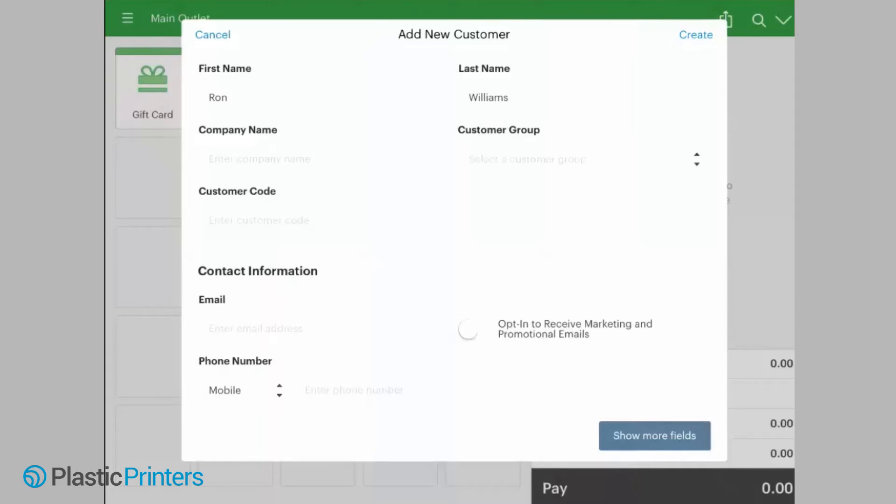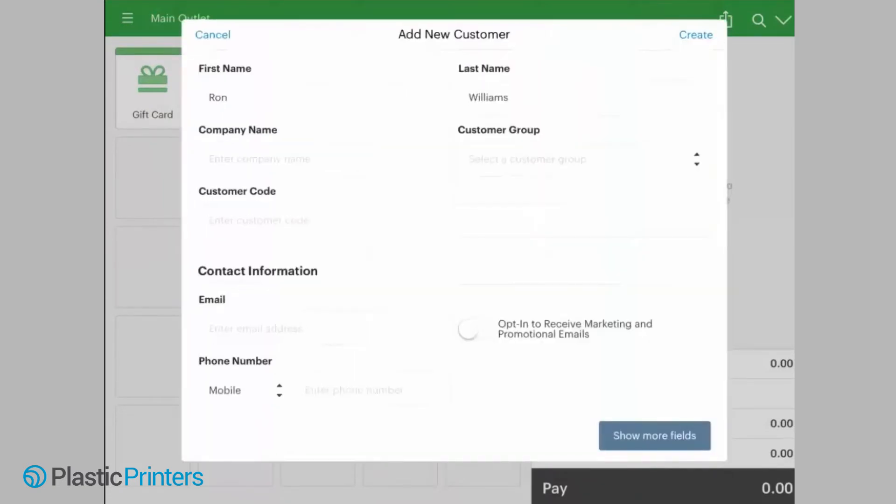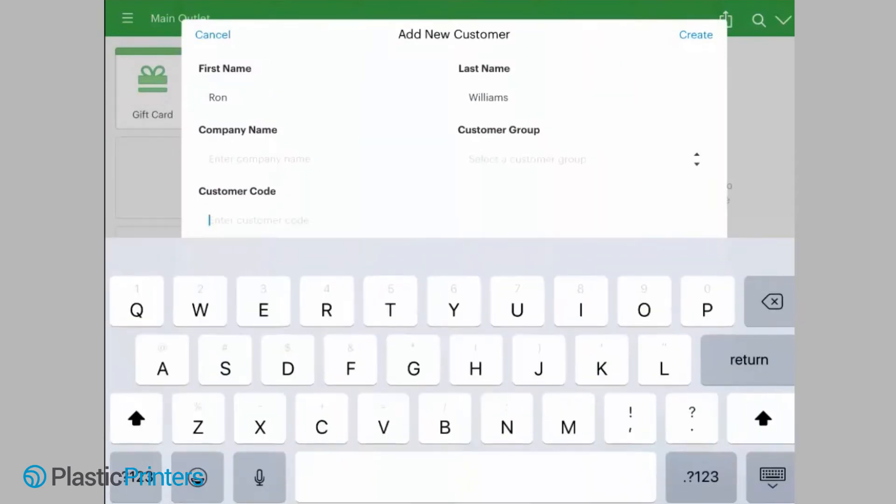We're going to leave it on because that's where we're going to input the plastic card number. So we're going to just zap the plastic card and it's going to input the barcode number. Now we can just create the user.